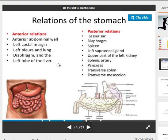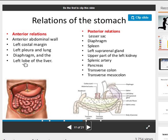Relations of the stomach include anterior and posterior relations. Anterior relations: the abdominal wall, left costal margin, left pleura and lung, diaphragm, and the left lobe of the liver. Posterior relations: the lesser sac, diaphragm, spleen, left suprarenal gland, upper part of the left kidney, splenic artery, pancreas, transverse colon, and transverse mesocolon.